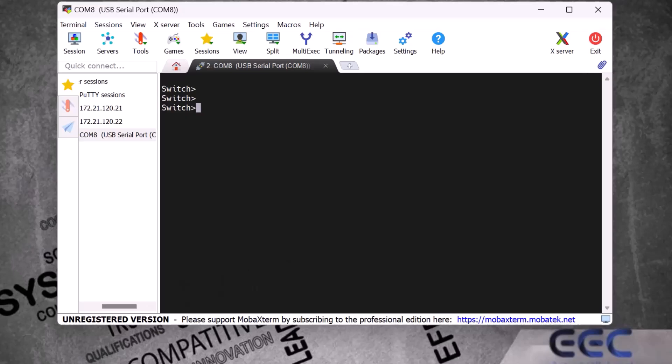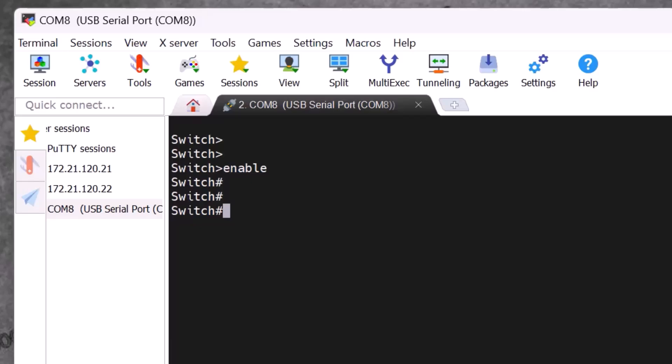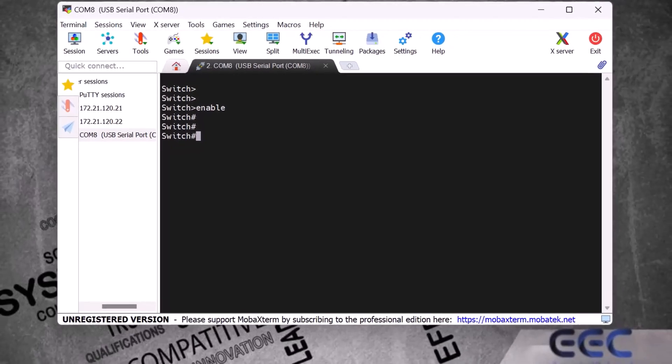To get into privilege mode I enter the command 'enable' and press Enter. Now I will show you how to change the hostname. Here you can see the default hostname of this device is 'switch'. We need to assign a new hostname to identify it within our network.